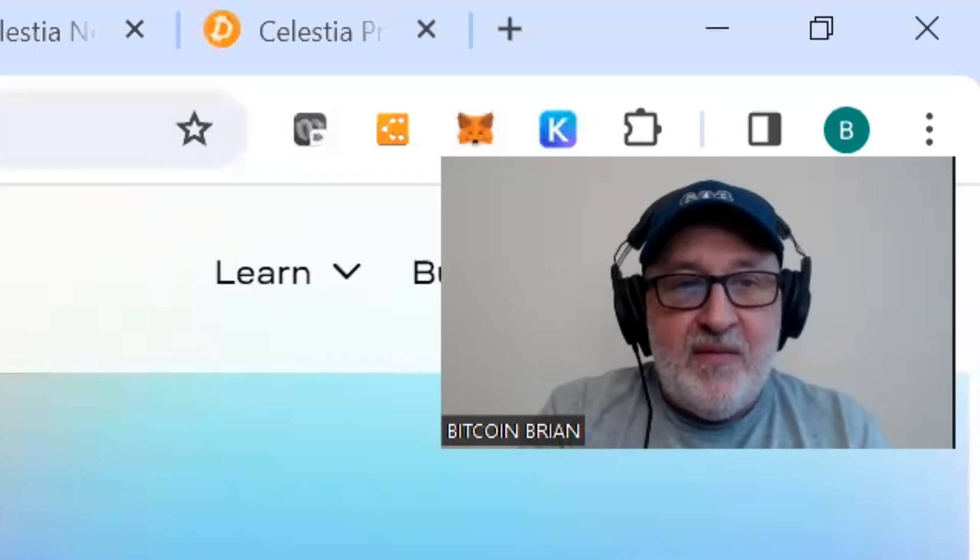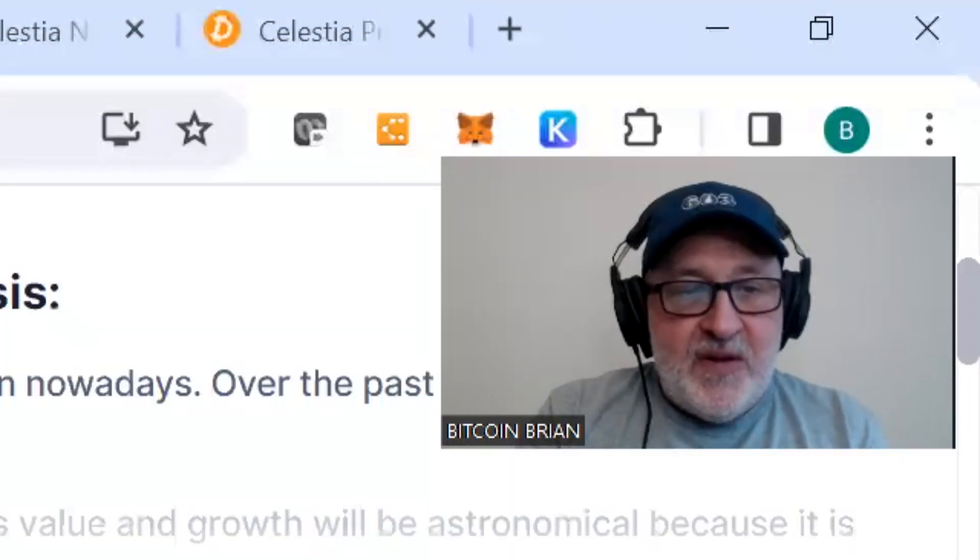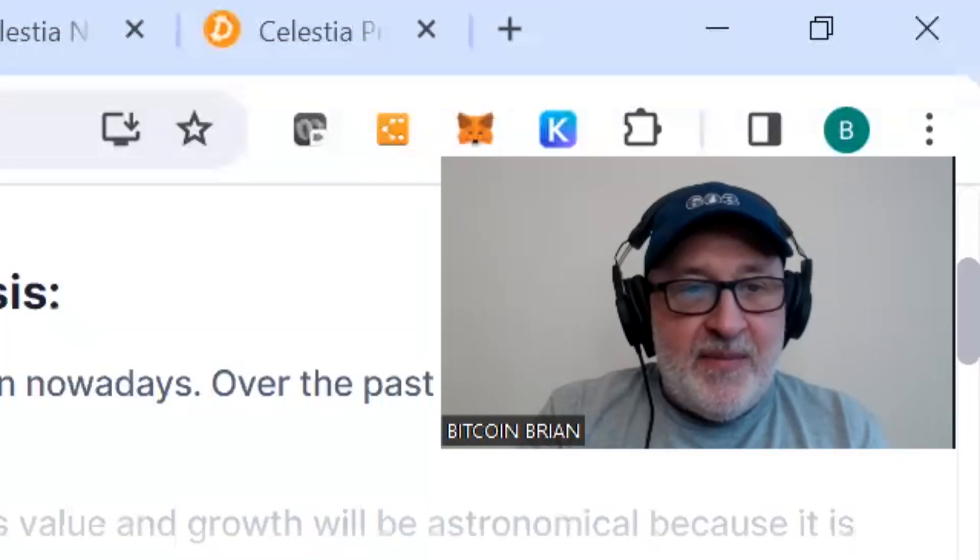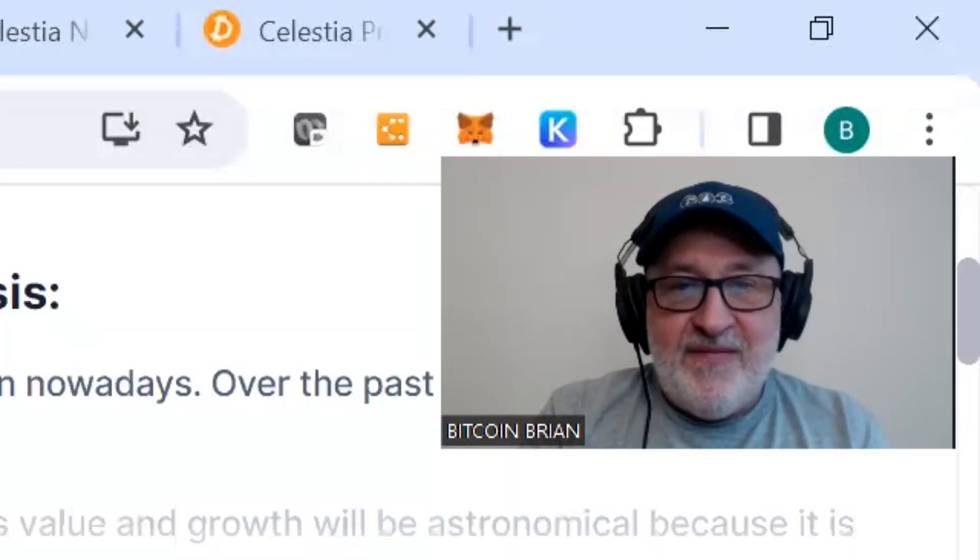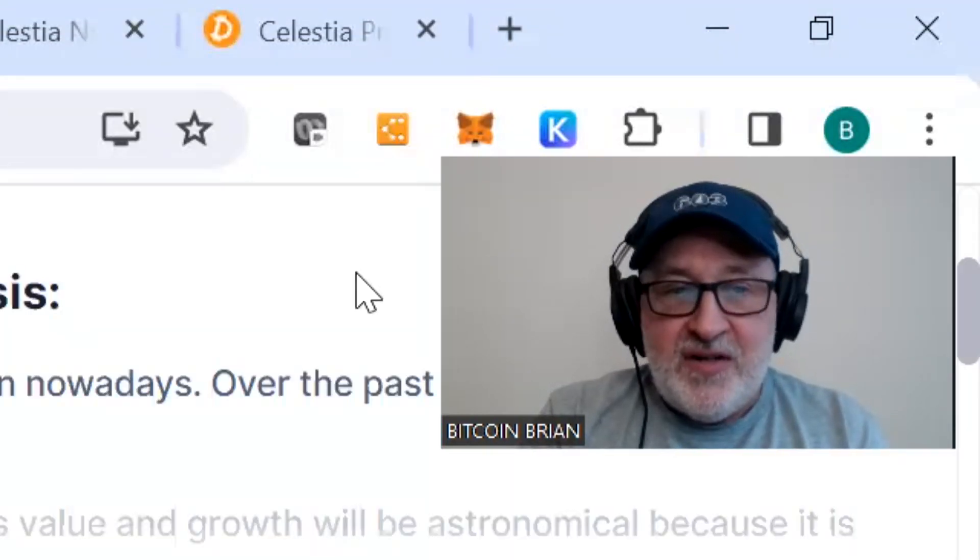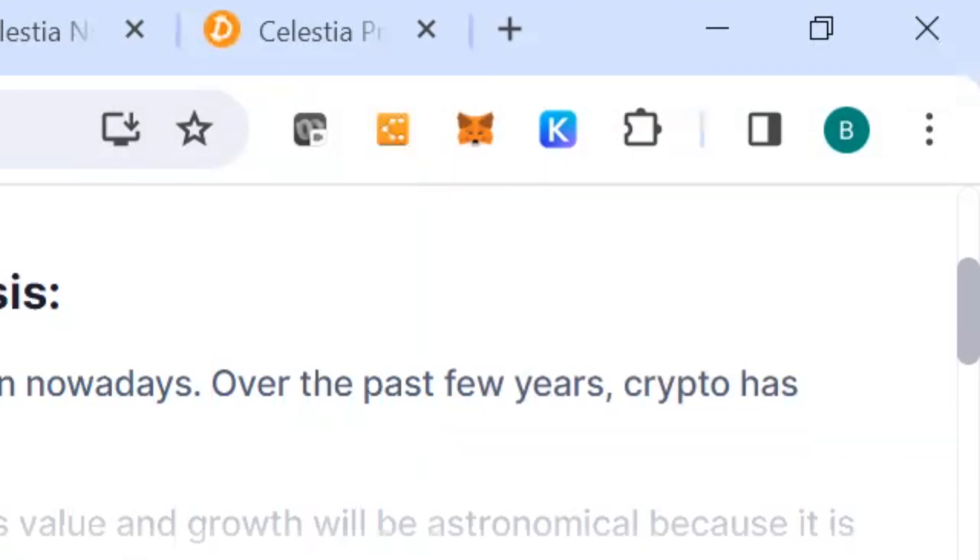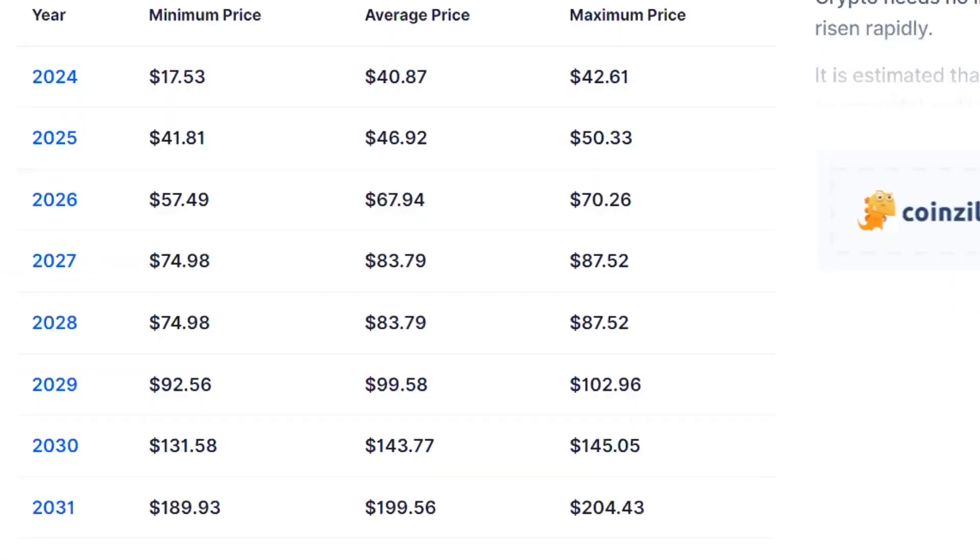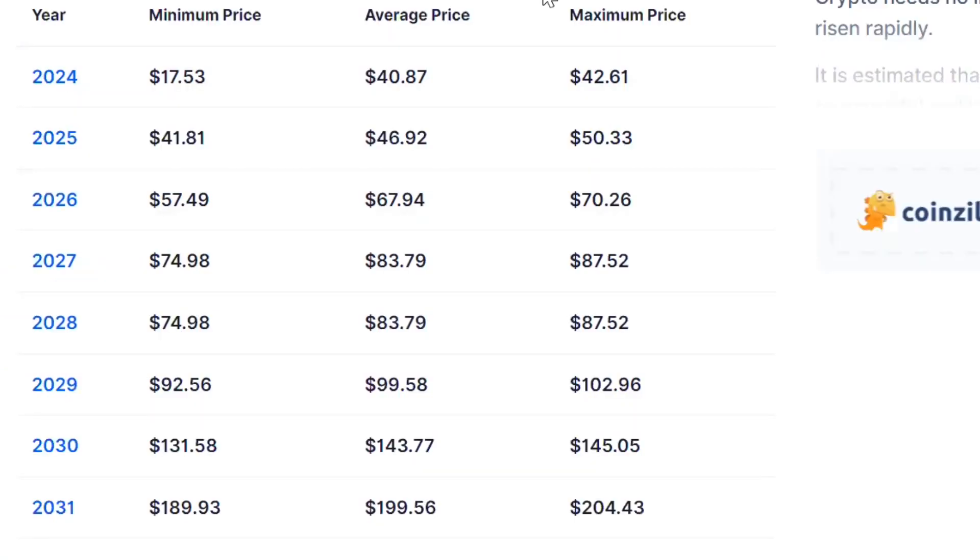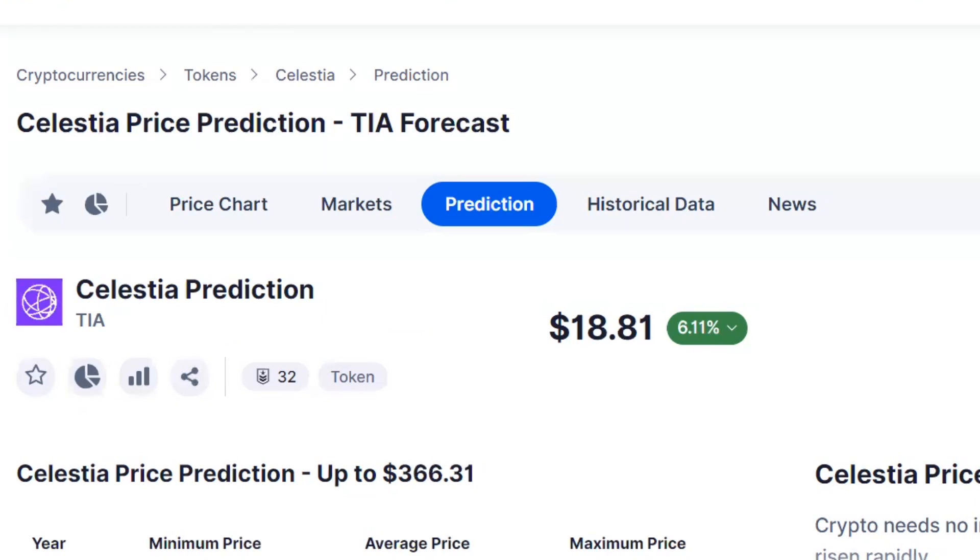Let's look up a couple of price charts for Celestia and where people are projecting this price is going to go. This is from Digital Coin. This is funny, so I first pulled this tab up. Let me refresh the tab, maybe it was from the time I pulled it up.